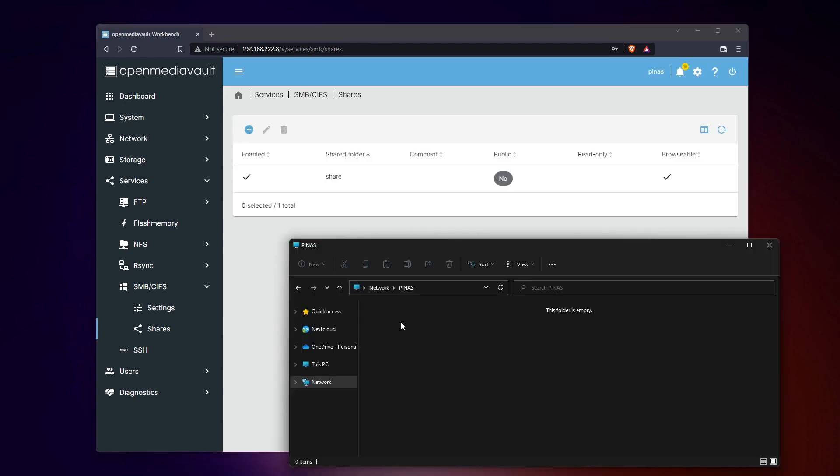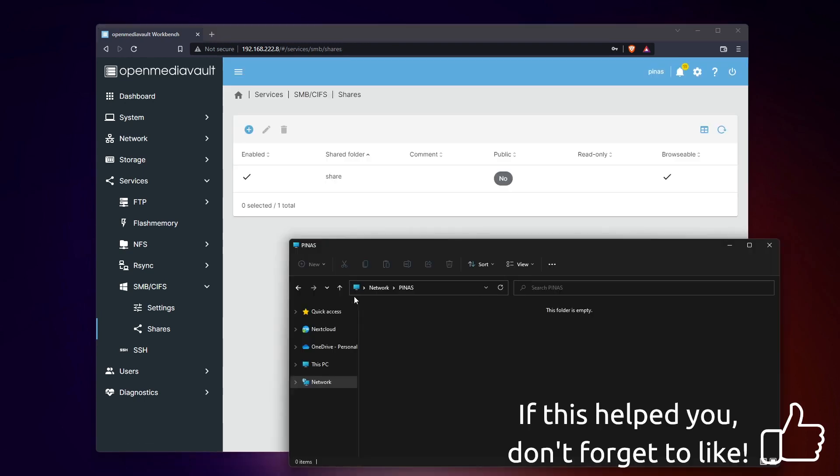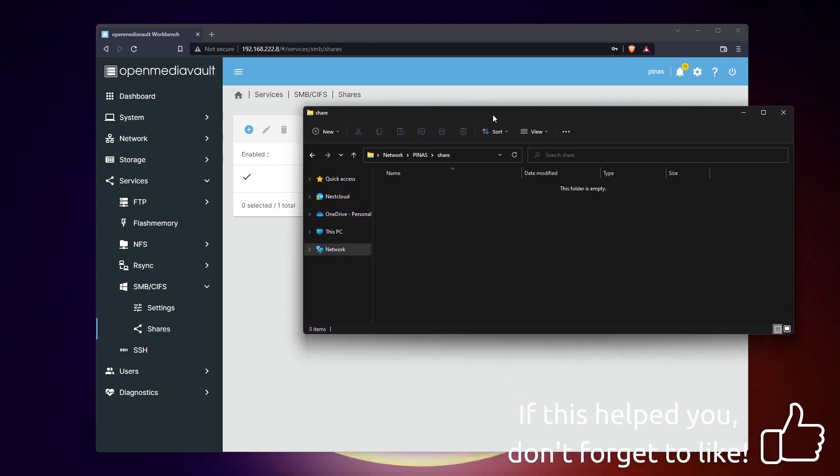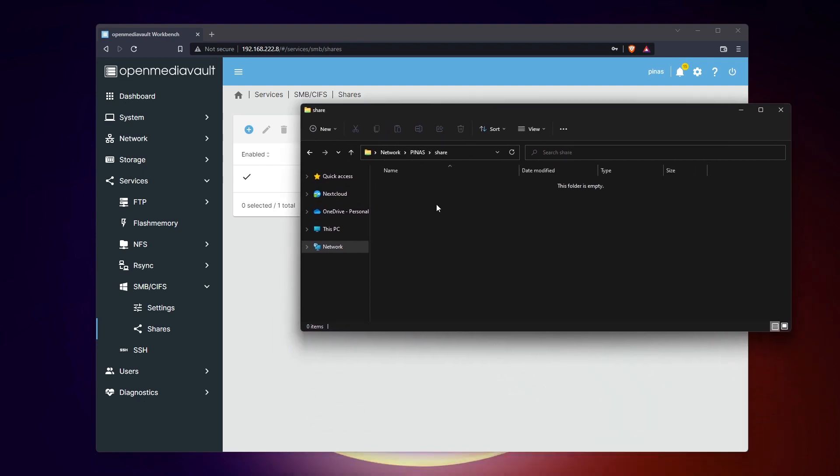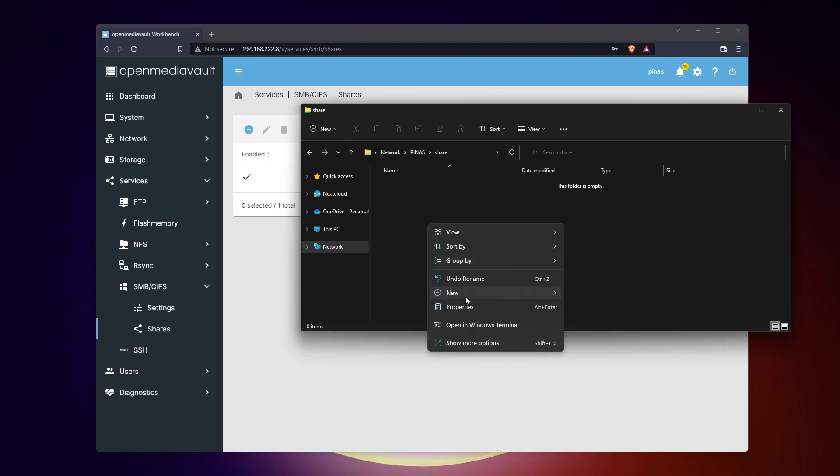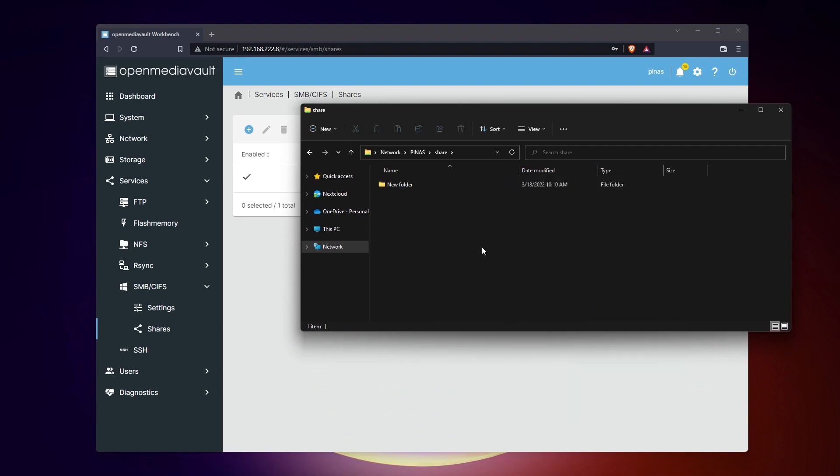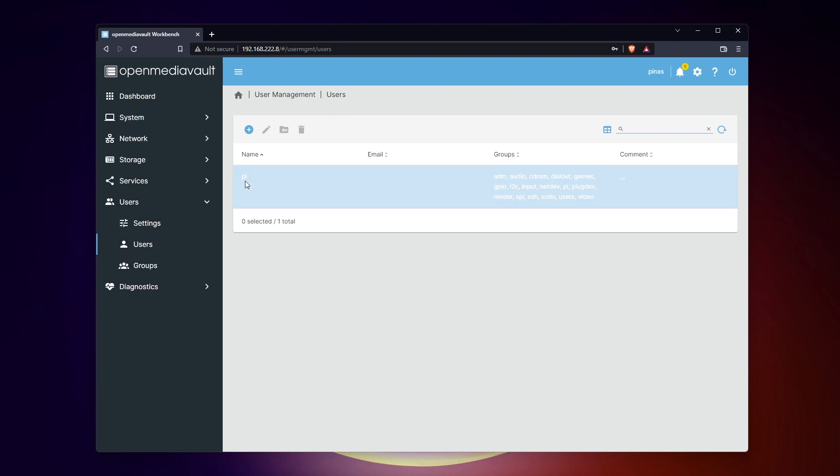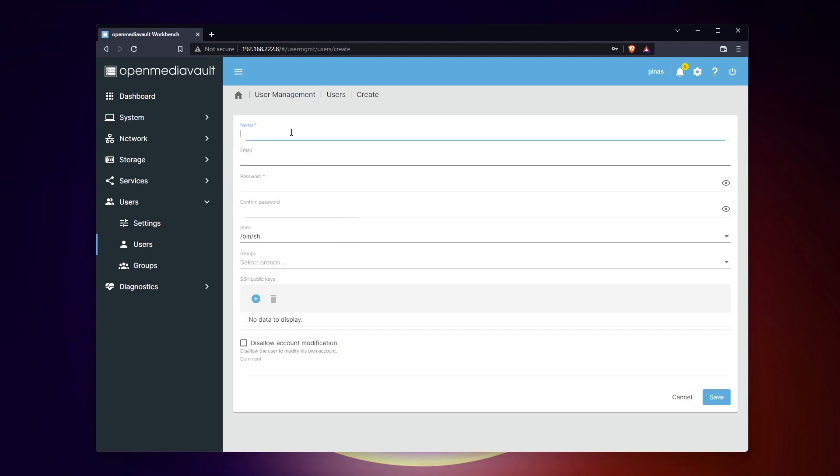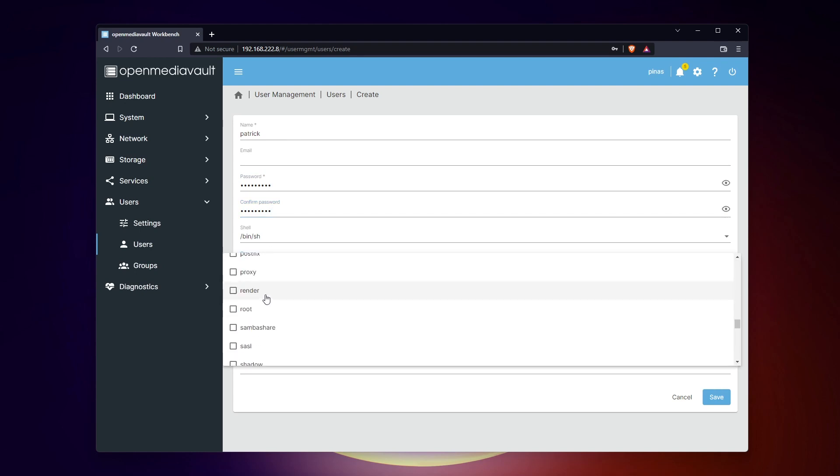Once done, you can open the File Explorer on your computer and access your new shared folder on the network. I won't bother you with permissions management in this video, but know that OpenMediaVault will allow you to do everything you want. You can create users and groups and adjust the rights to your needs. Make sure to check the article linked in the video description if you need more details about this.